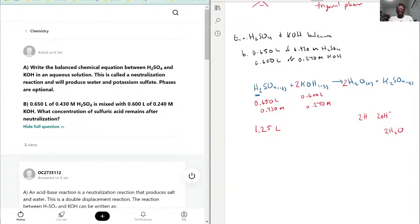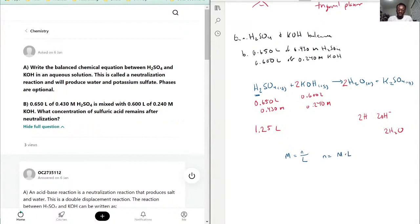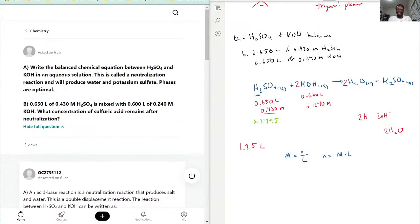First, we need to find how many moles are in each solution. Using the formula molarity equals moles over liters, we rearrange to get moles equals molarity times liters. So for H₂SO₄: 0.430 times 0.650 gives us 0.2795 moles. Repeating the process for potassium hydroxide: 0.600 times 0.240 gives us 0.144 moles.